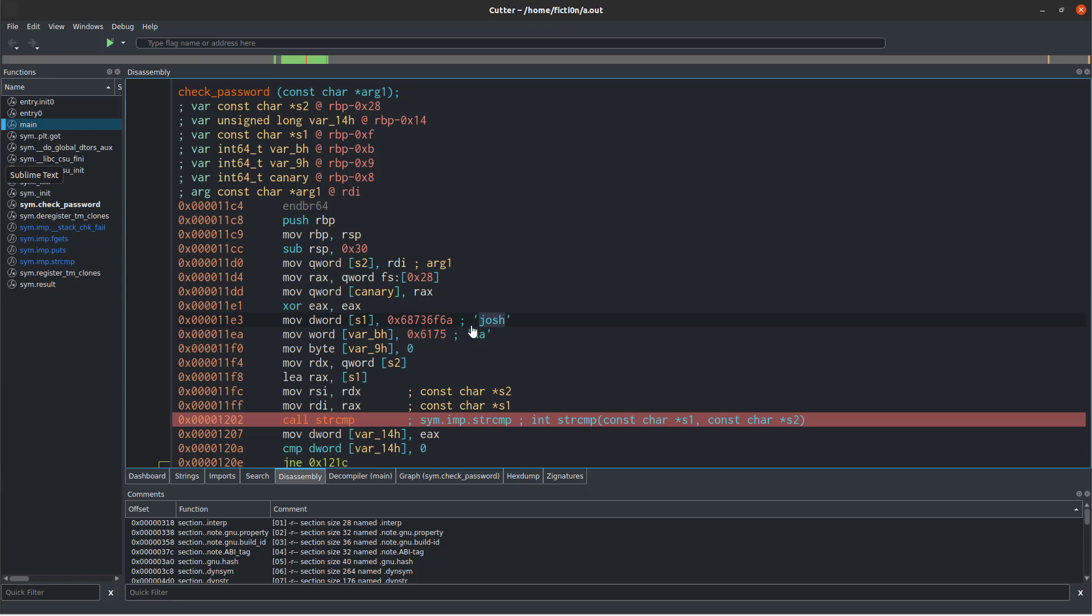So if, for example, this Joshua was actually obfuscated and there was some kind of obfuscation scheme that deobfuscated it between here and where it's moved into the registers where it's compared to the password, we would be able to see the deobfuscated version within the RDI.